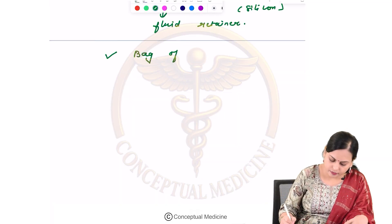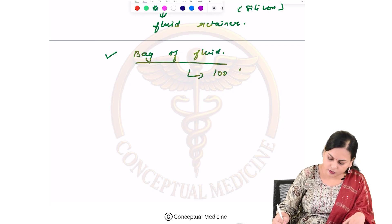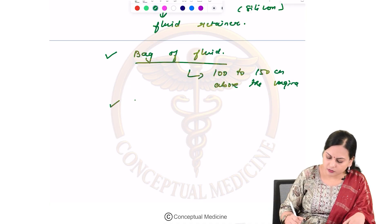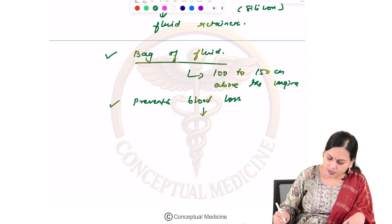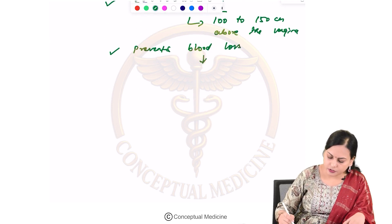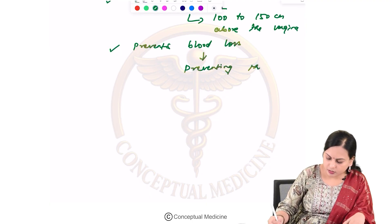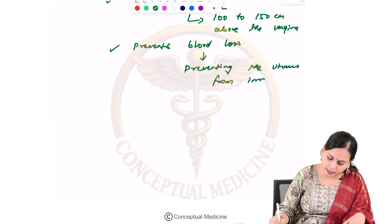The bag of fluid should be raised 100 to 150 centimeters above the vagina. This is also effective in preventing further blood loss after inversion by preventing the uterus from inverting again.